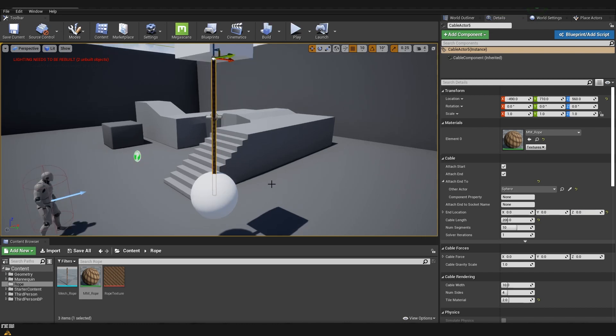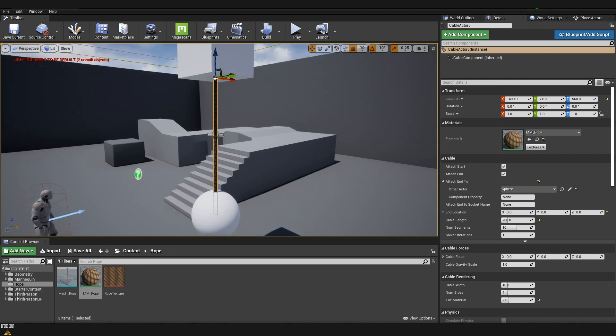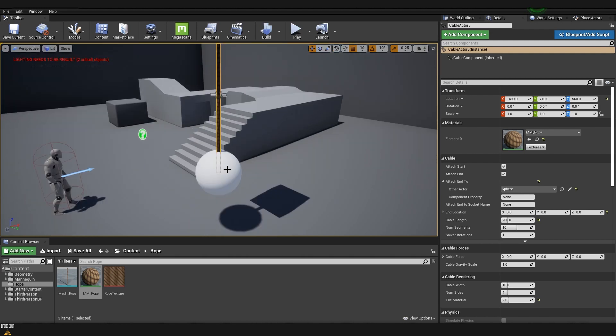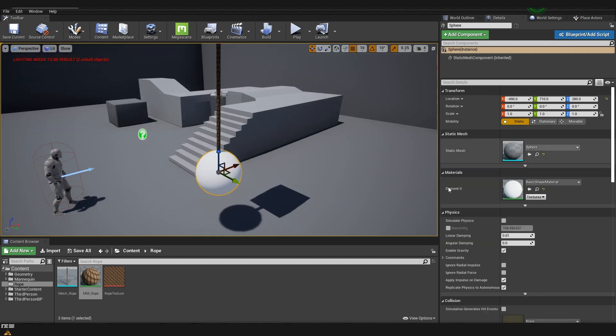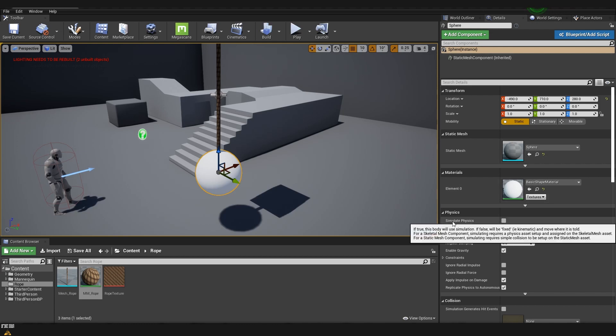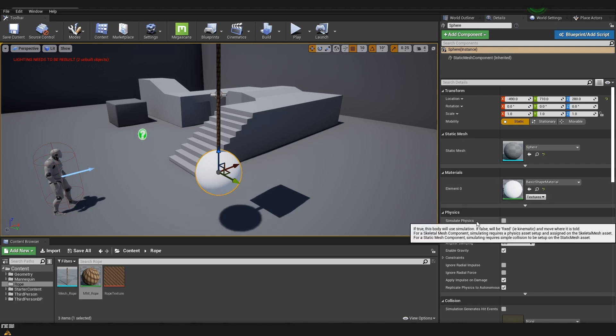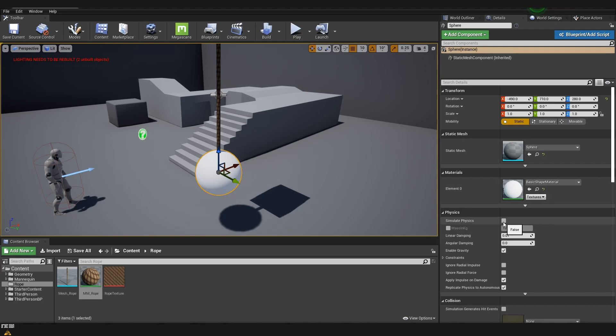Now there is only one step that's left for us to do and this is to enable physics for one of the objects in the scene. Since we don't want the top part where everything is being attached to move but we only want to move the sphere on the bottom I'm going to select it and after that here there is in the physics tabs a simulate physics. We are going to enable it.